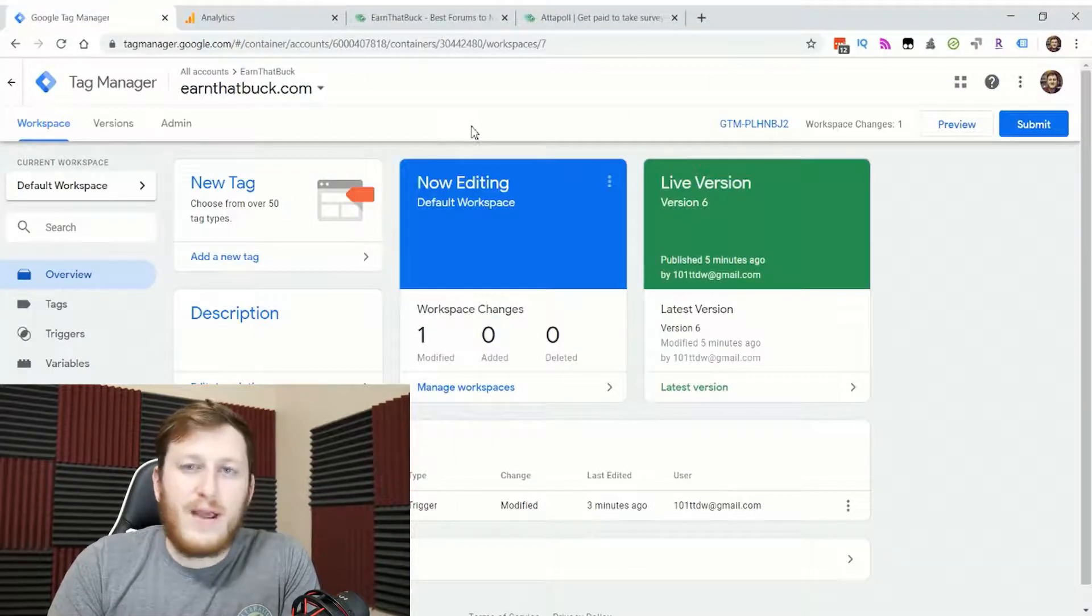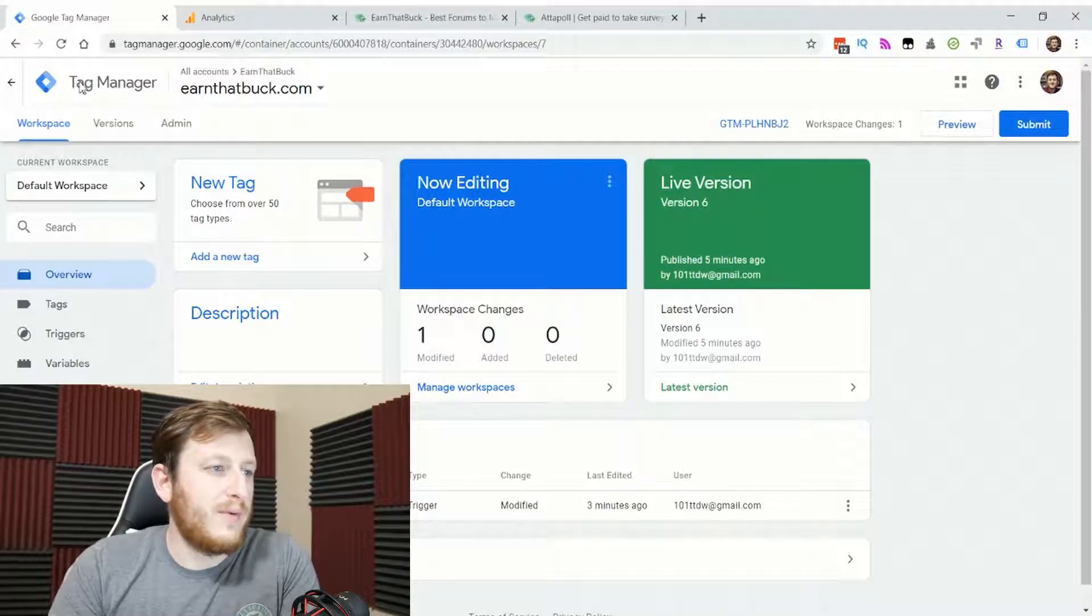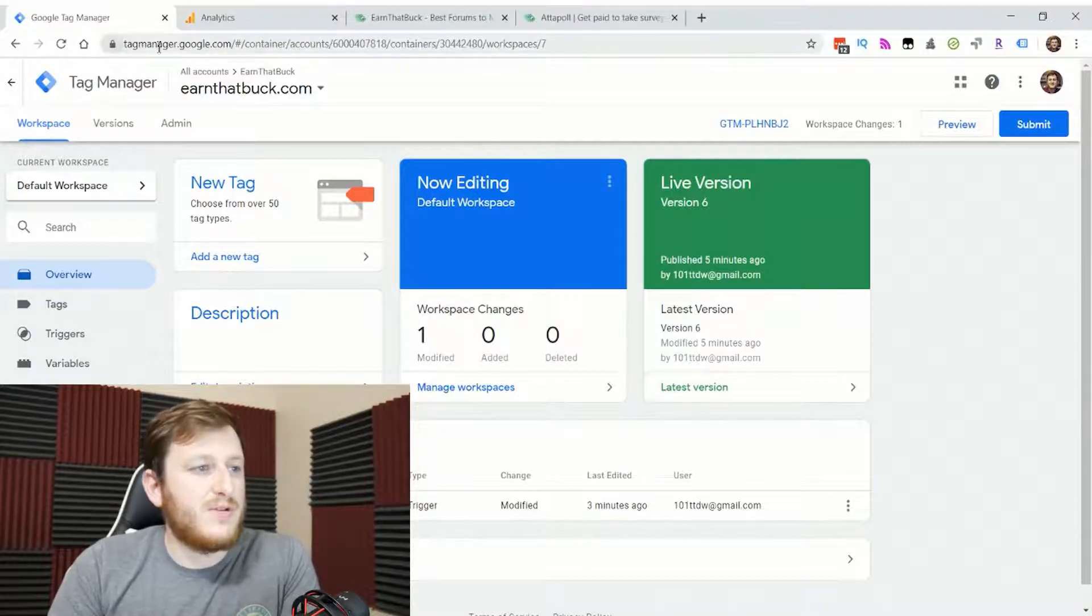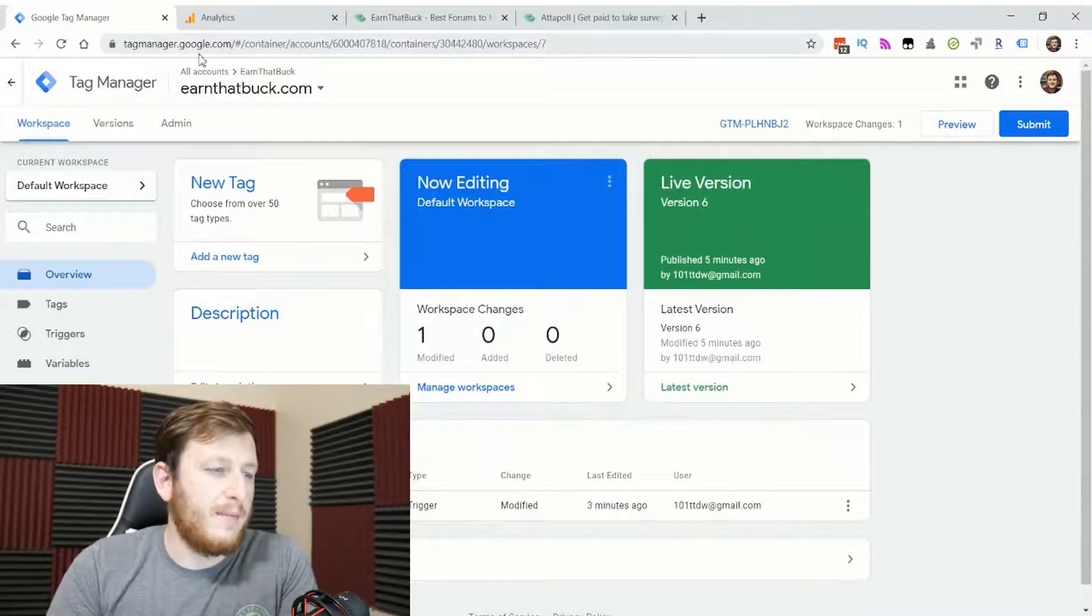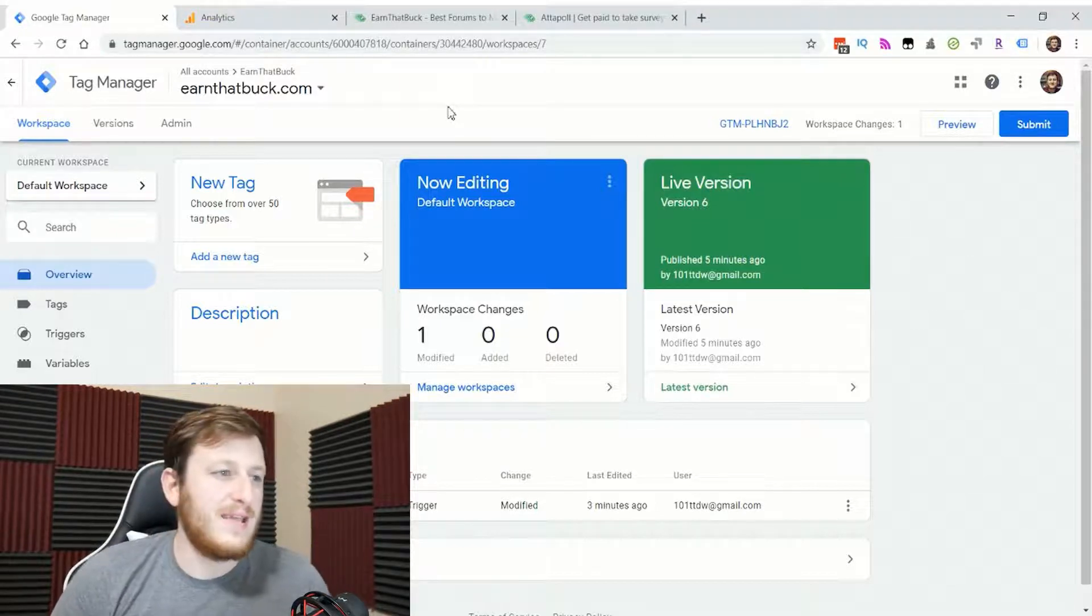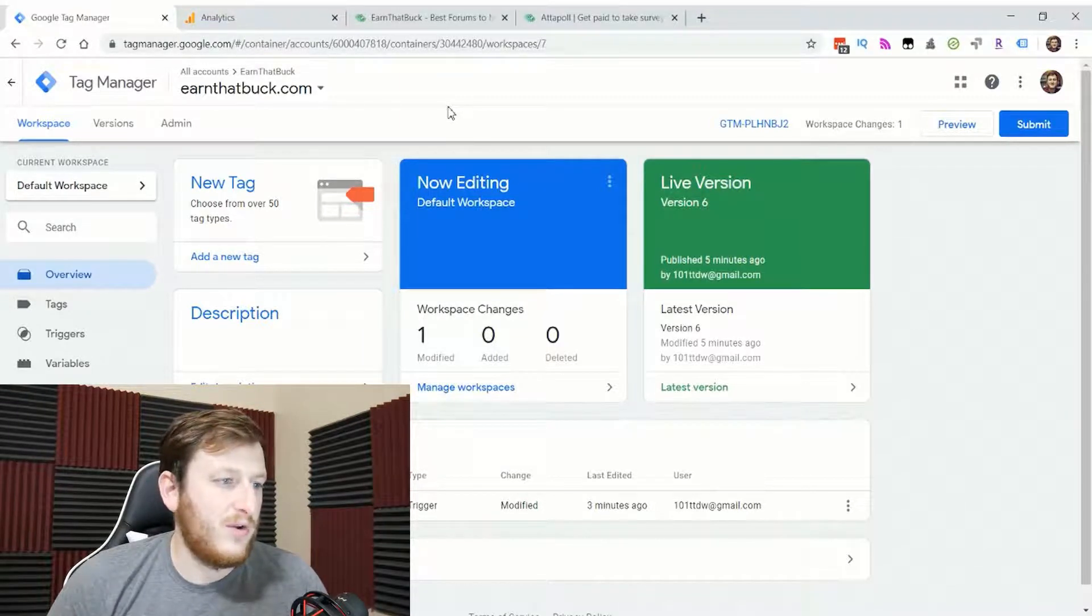If you don't have a Google Tag Manager account, you'll need to set one up by going to tagmanager.google.com, and you can create a container for your website. In that container, you create what are called tags.